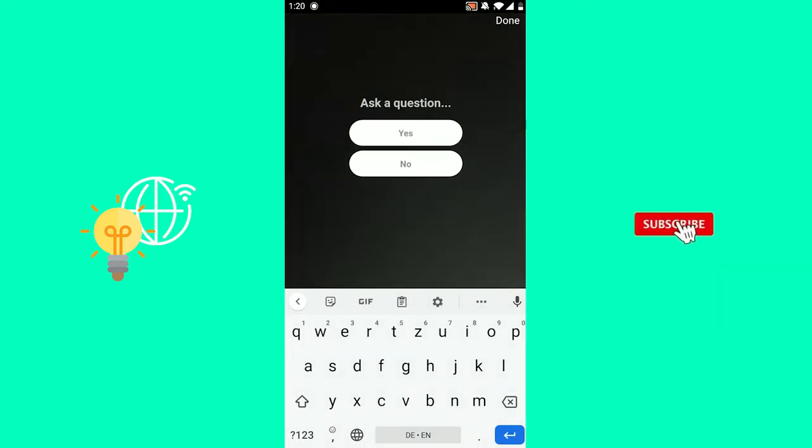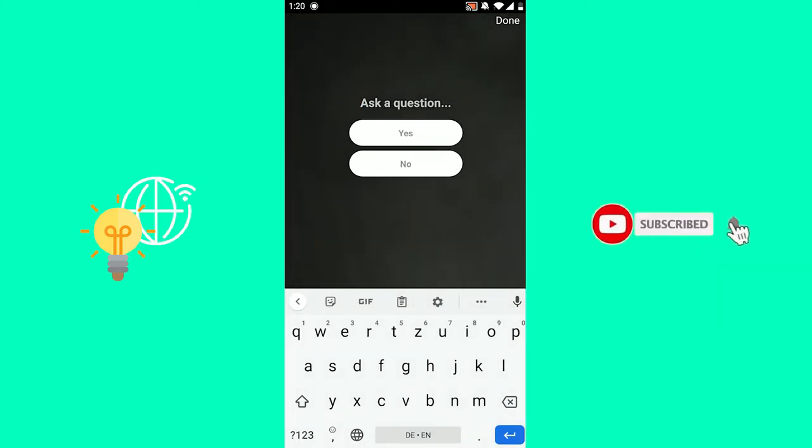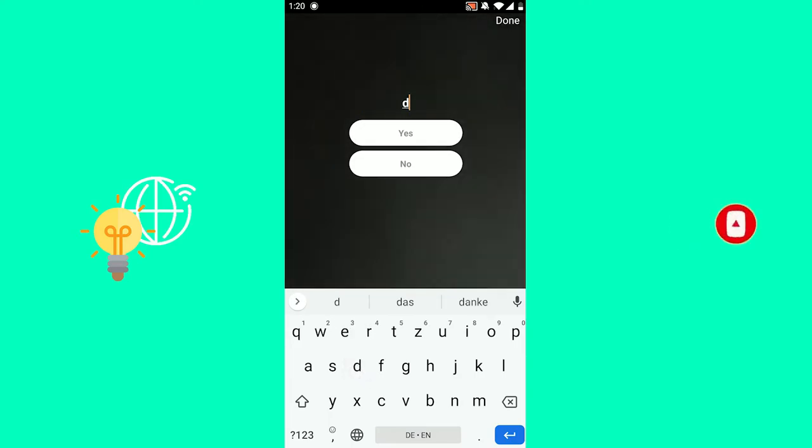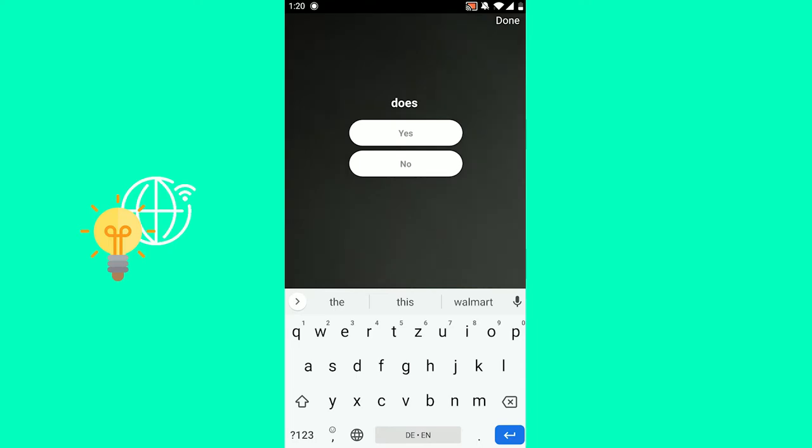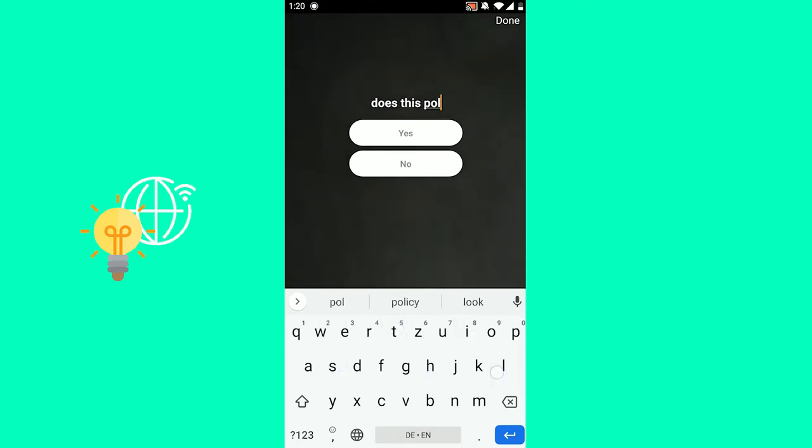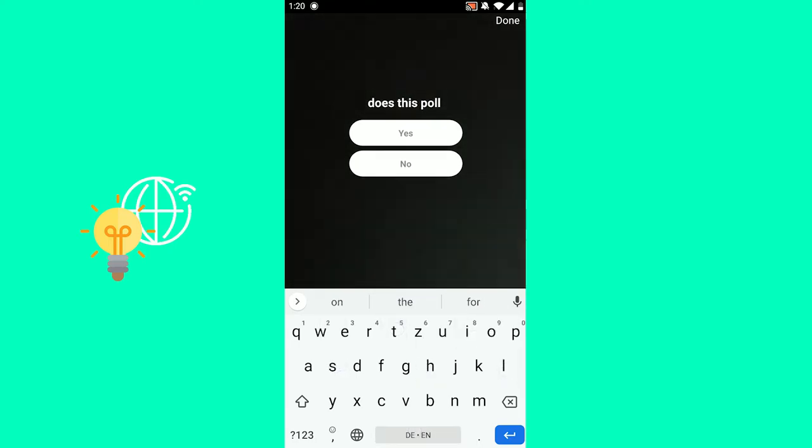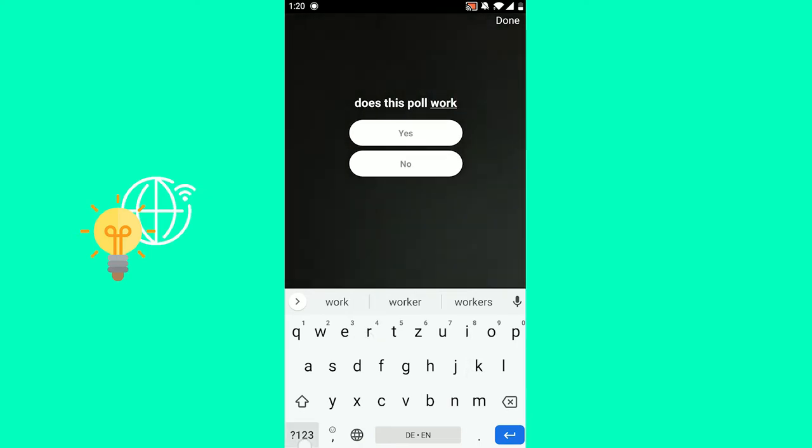And now you can ask a question. Let's say, does this pull work?